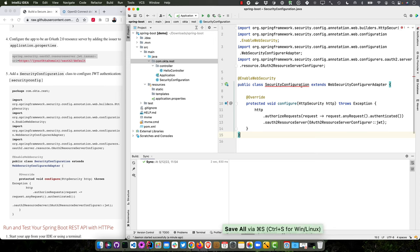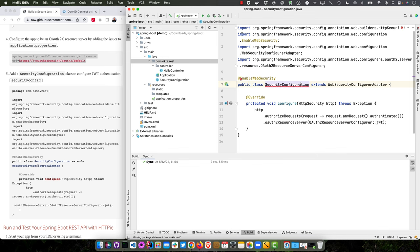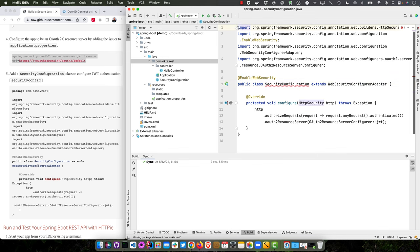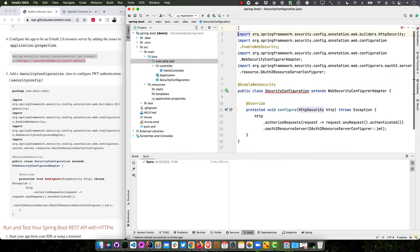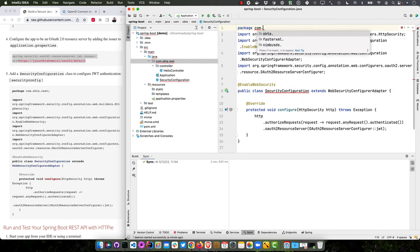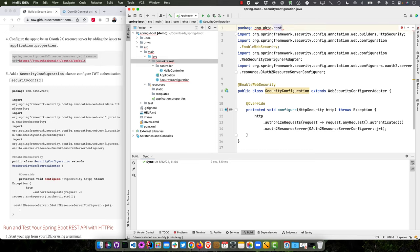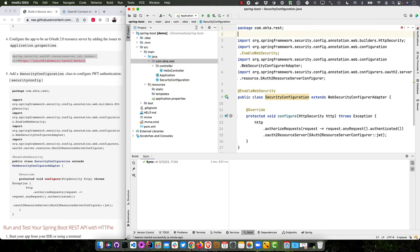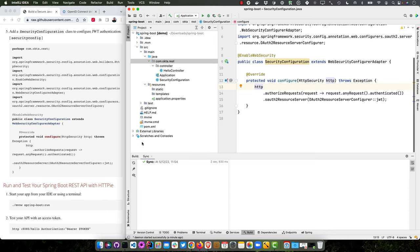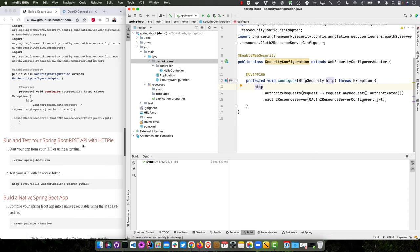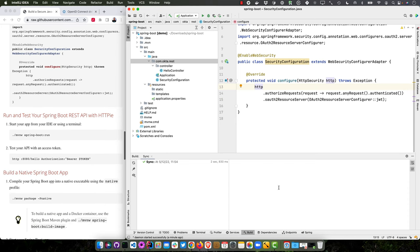And this basically enables web security, extends web security configure adapter. It doesn't like that I deleted the package there. Package com.okta.rest. And now it should all compile. And so it just makes you basically send a JWT in for any request. It requires all requests be authenticated.